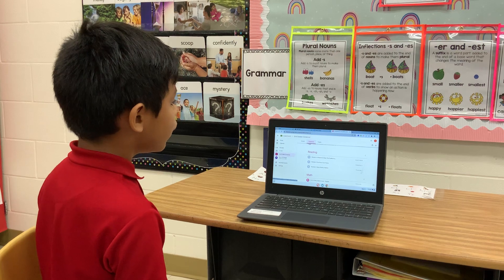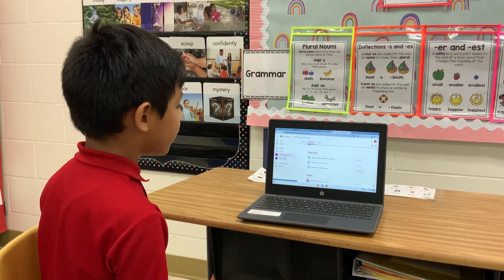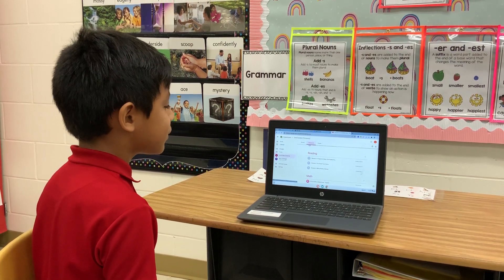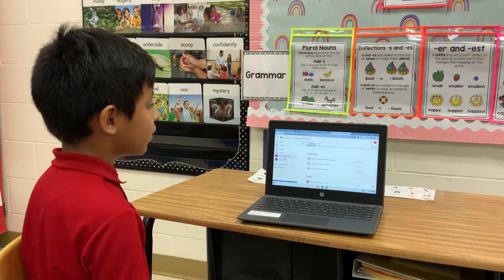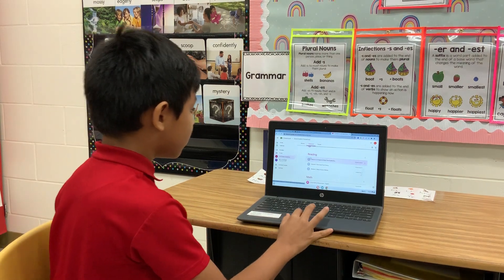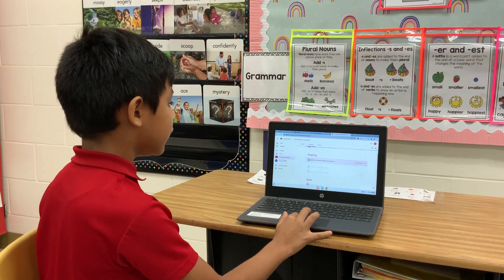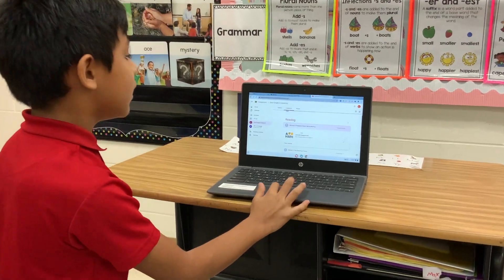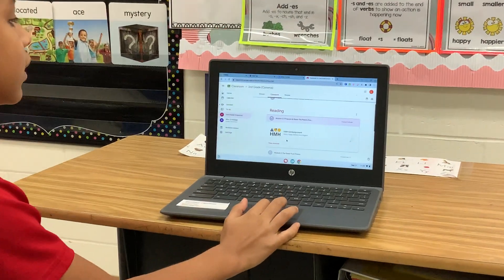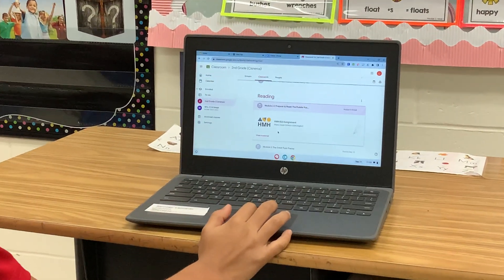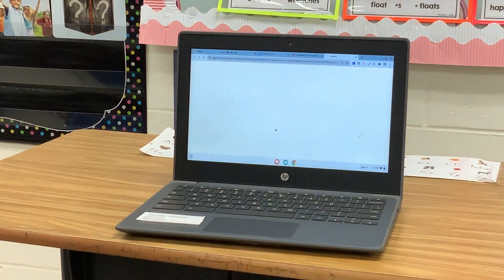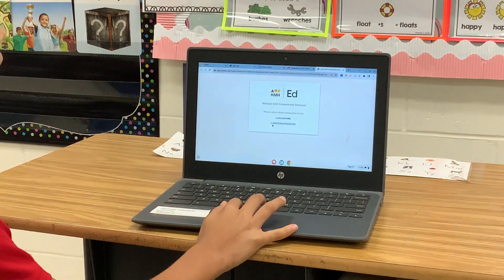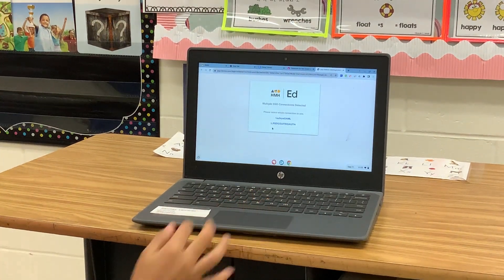We're going to do module 2.3 — we're prepared to read The Puddle Puzzle. So we're going to click this, and then it says HMH Ed assignment. I'm going to click the bottom one, the second one.